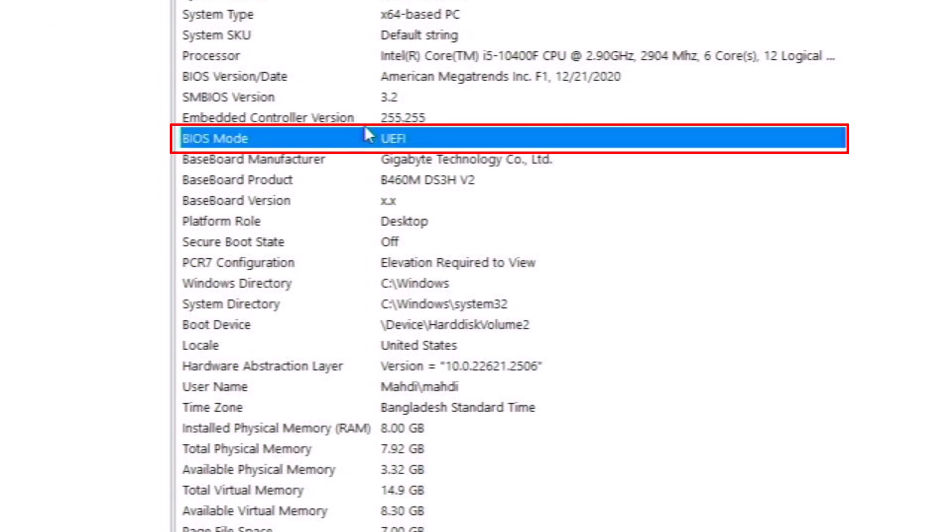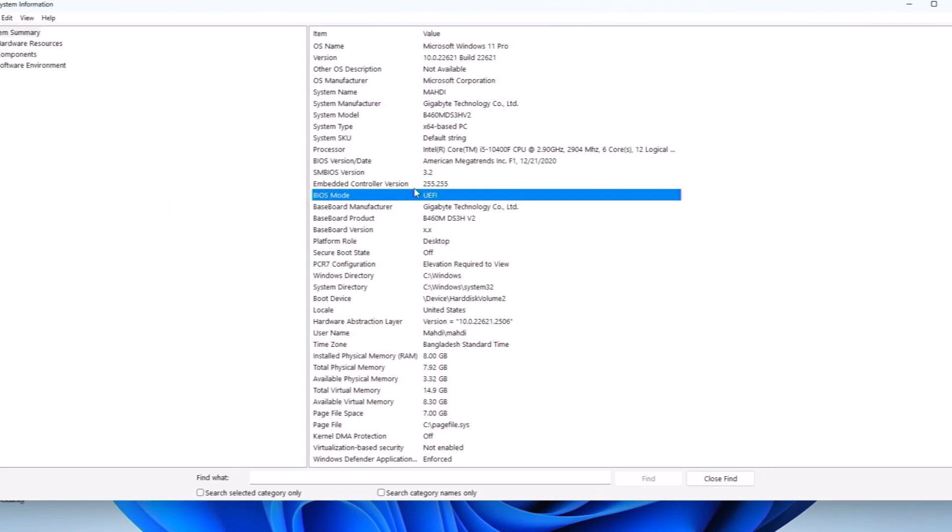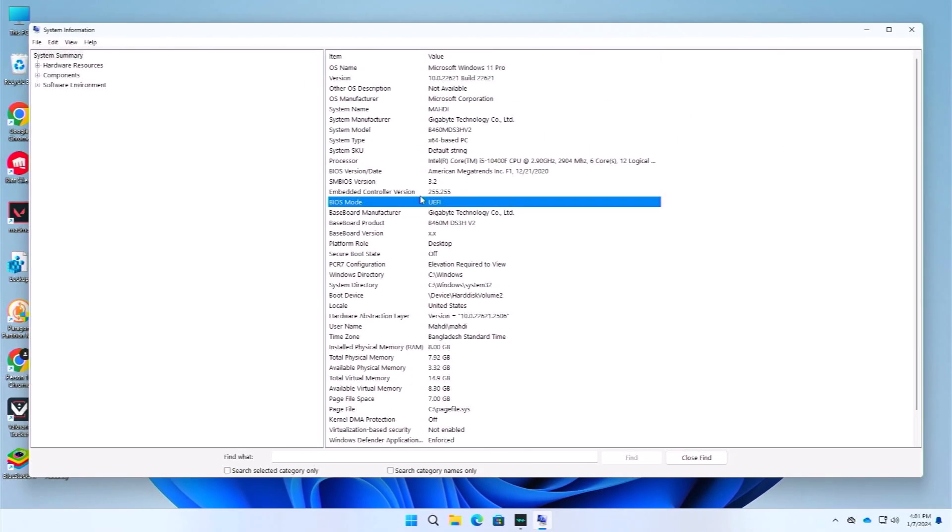Here you can see that now we have converted our legacy firmware to our UEFI firmware in our Windows 11 PC without any data loss. That's it. That's how you can convert your legacy firmware to your UEFI firmware without any data loss.